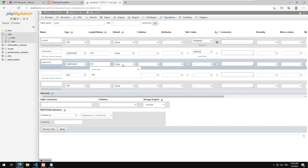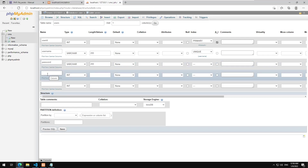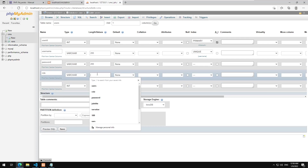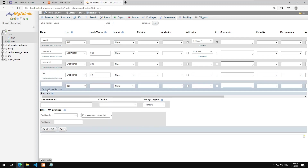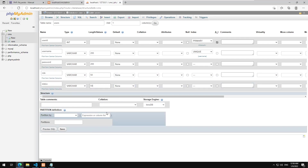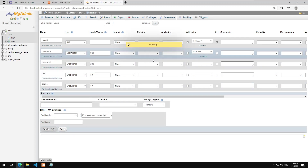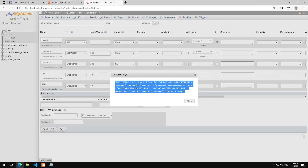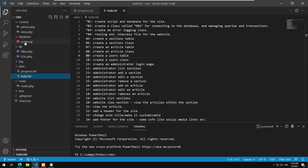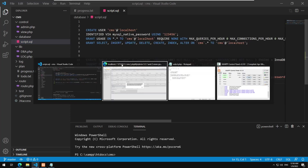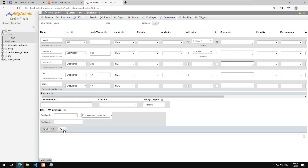Password will be 200 characters. Then we have the role, which is varchar, maybe 50 characters. I'll show later on how we can store that. The status indicates if the user is enabled or disabled, also 50 characters. I'll preview the SQL statement, copy it, go back to our PHP script, and create the users table. Save and close.